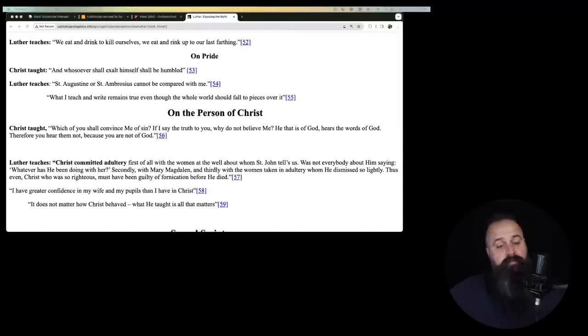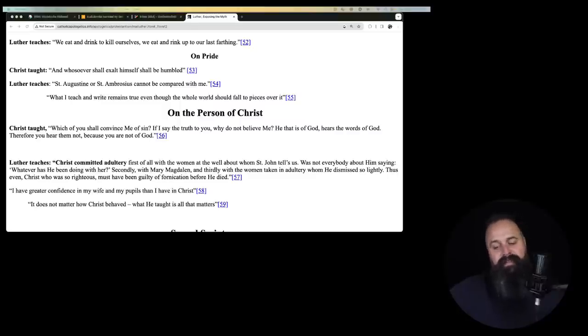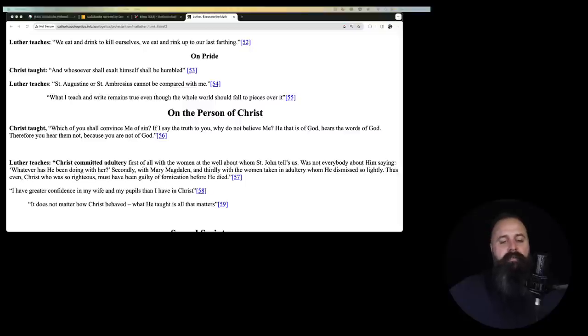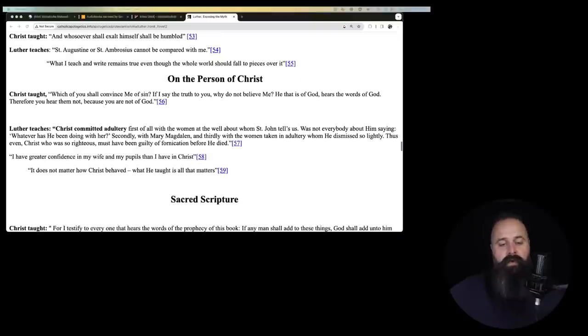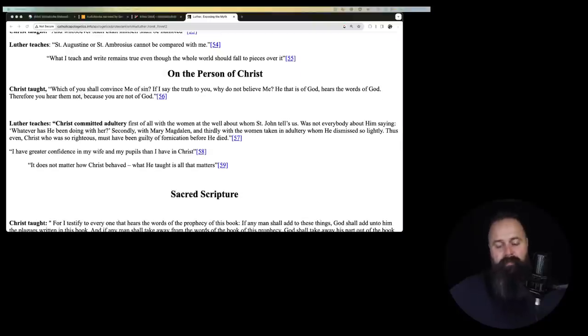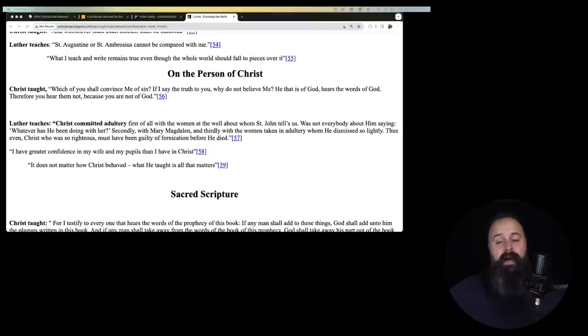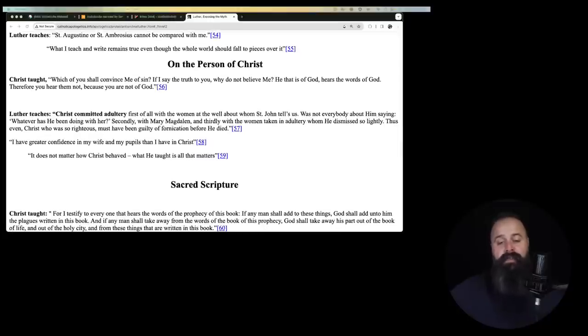On pride. Christ taught, and whoever shall exalt himself shall be humbled. Luther taught, St. Augustine or St. Ambrose cannot be compared with me. What I teach and write remains true even though the whole world should fall to pieces over it. So the whole world is destroyed by Martin Luther's words. He's still right. I'm right, dang it. My way or the highway. I'm Martin Luther. Look at me. I'm awesome.